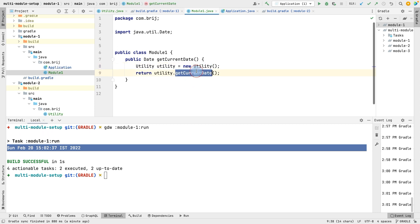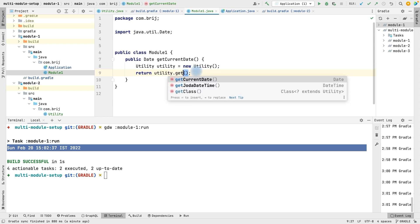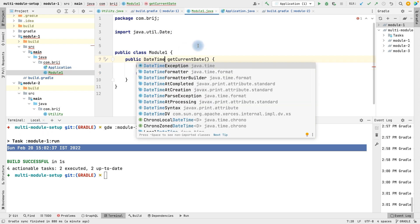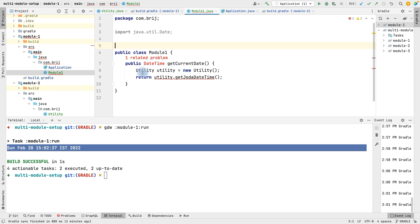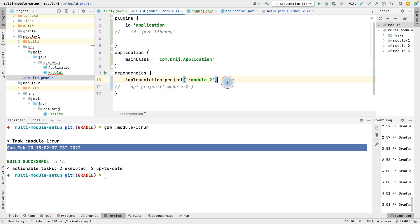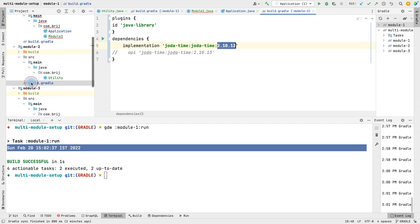Now in module one, instead of get current date, if we want to print the Joda DateTime — using get Joda DateTime which returns a DateTime — we find that we can access the Utility class but we cannot access DateTime. We added the dependency on module two, but we haven't added the Joda DateTime dependency directly. We'd expect it to come transitively from module two since we added it there, but it does not work that way.